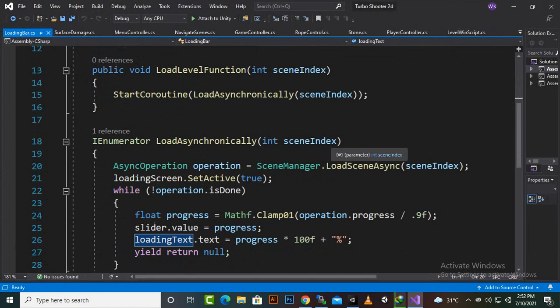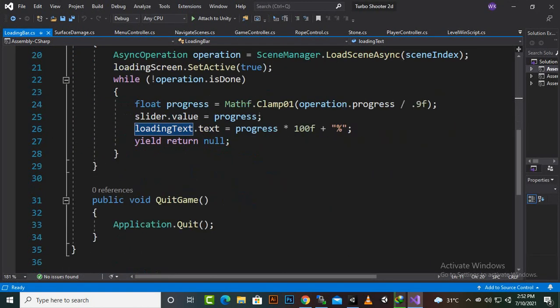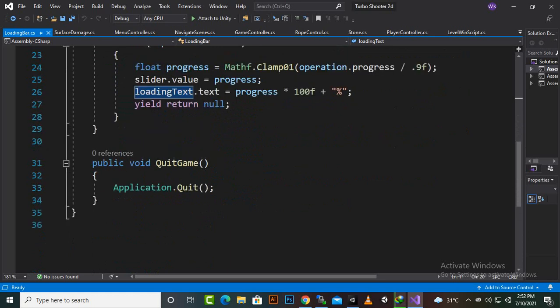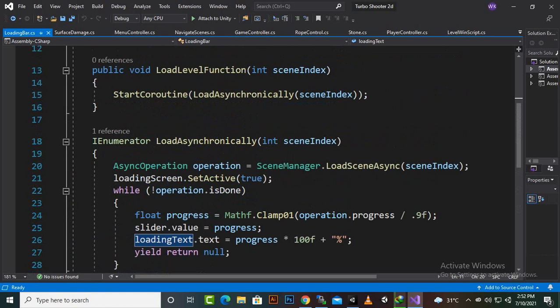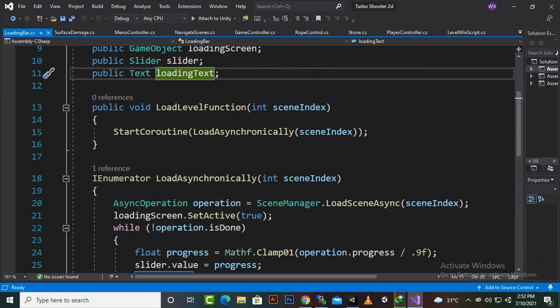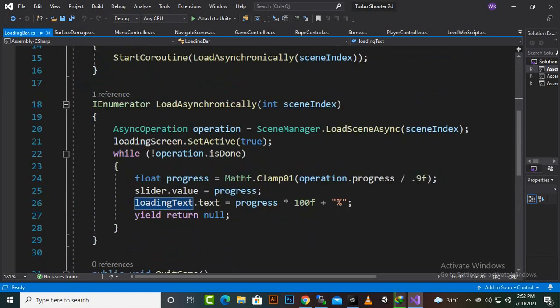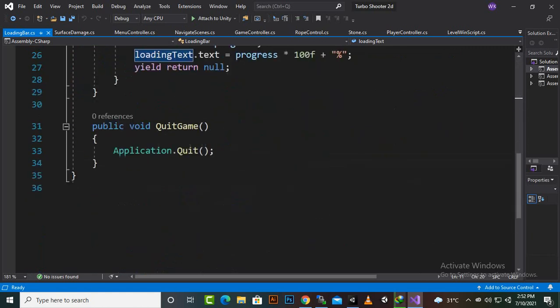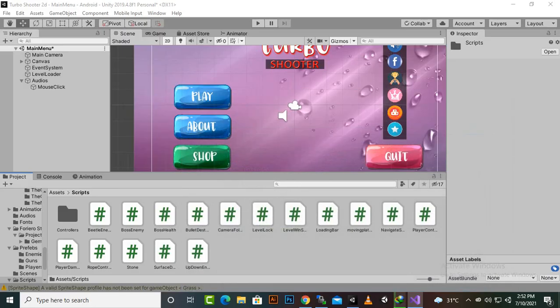This is a normal script you can find it online as well and I have used the script in different tutorials as well. This is a simple script which will load the levels.